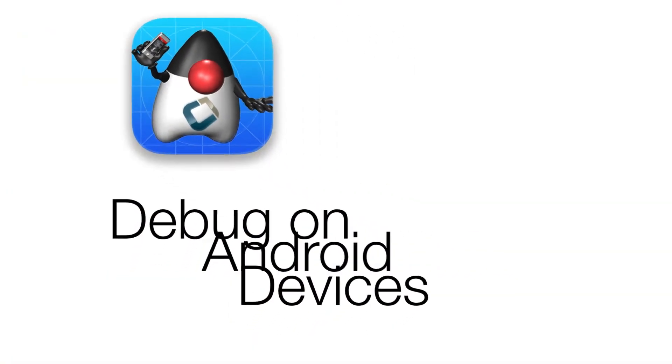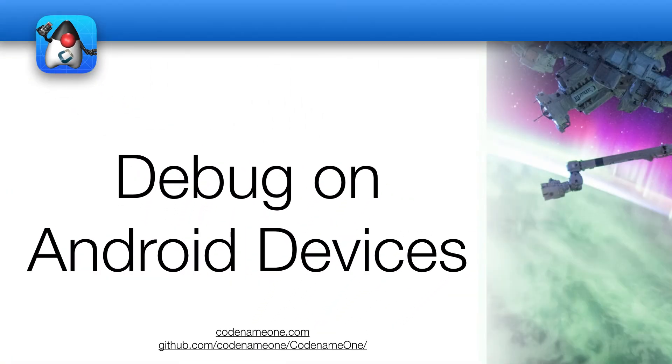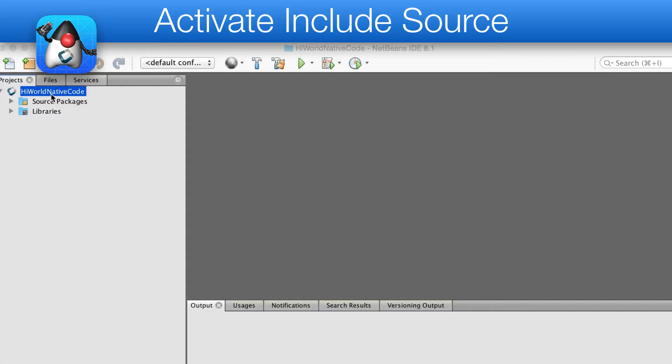In this short video, I'll explain how to debug a Codename One application on an Android device. This video assumes you are familiar with the basics of Codename One and have Android Studio installed.